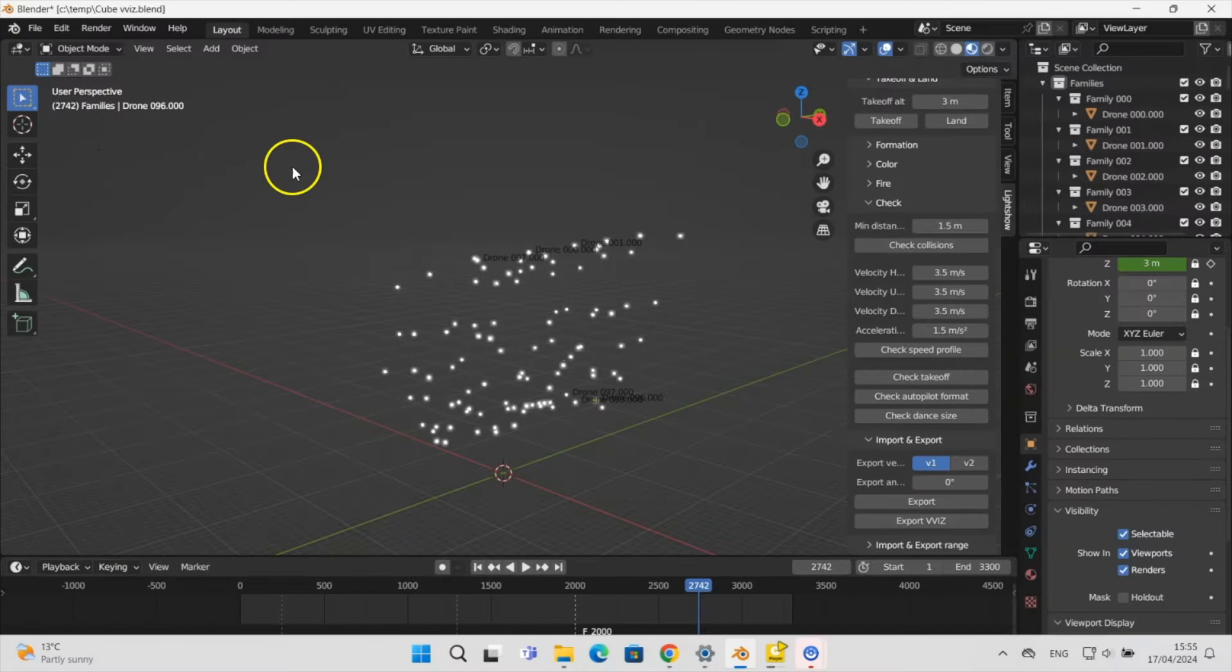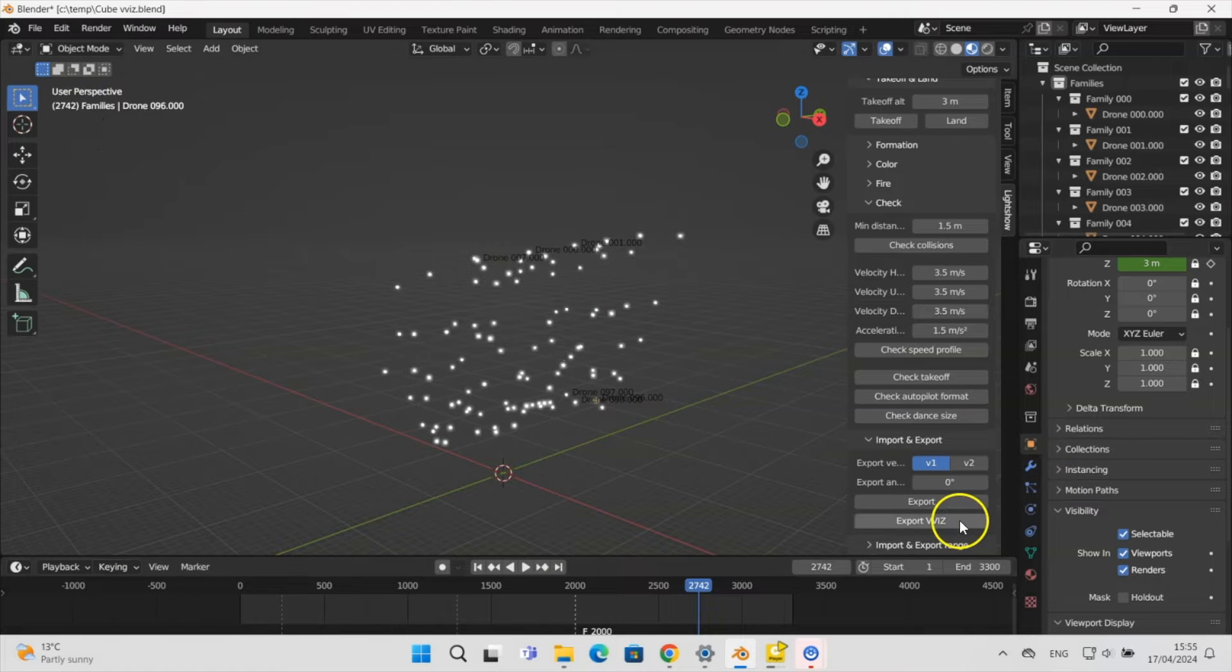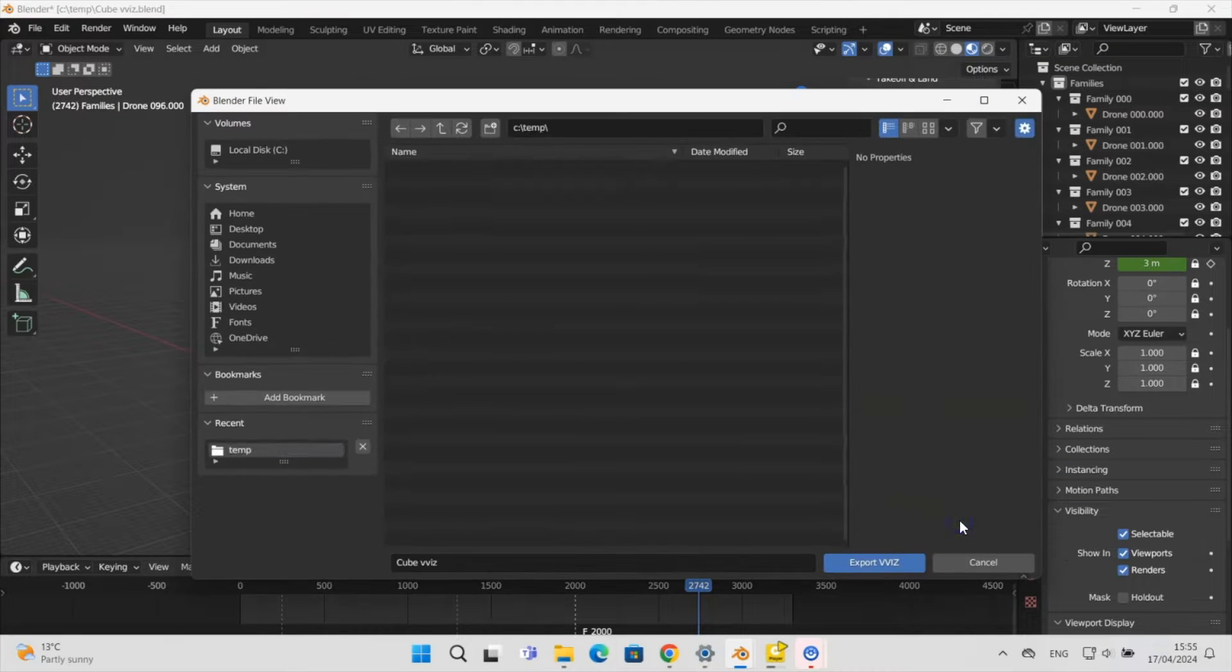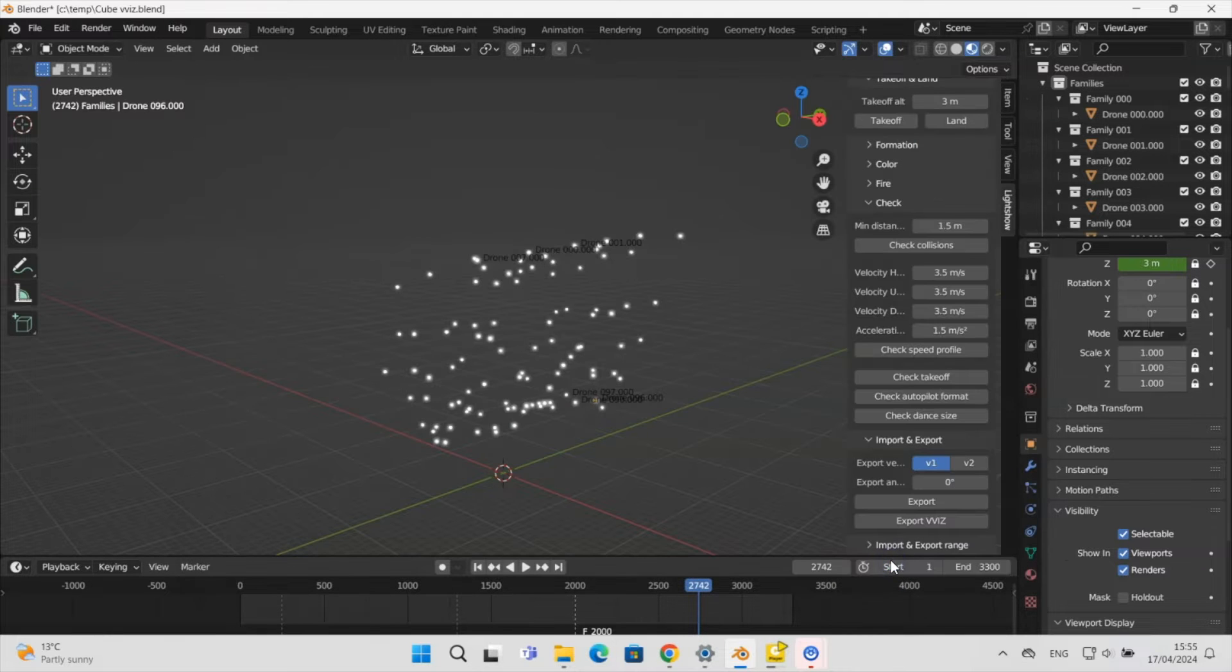Once we are happy with the show design in Drotec, the next step is to export the show to use it with FWSIM. To do this we first click Export VVIZ in the Drotec add-on to create a VVIZ file.